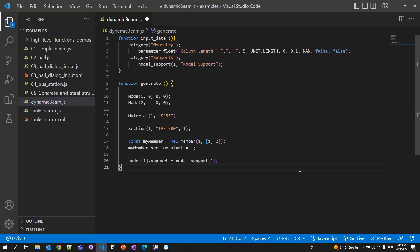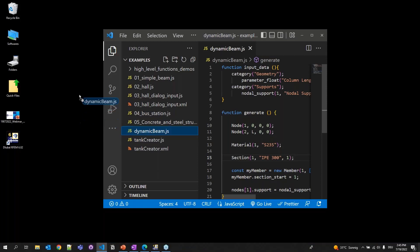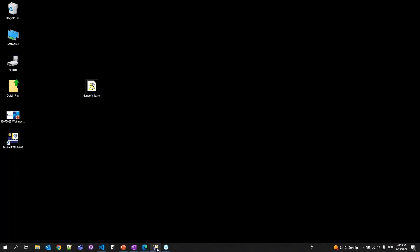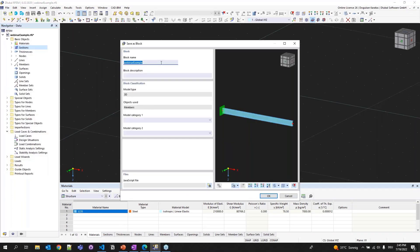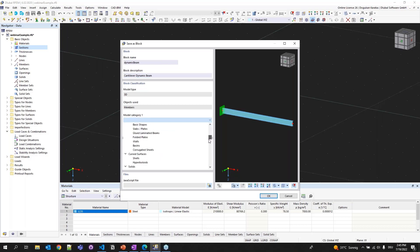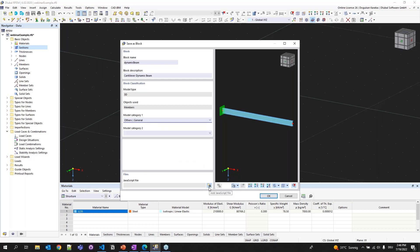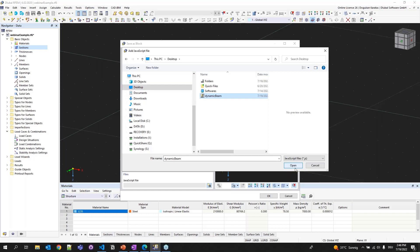Let's check if it's working. I'll save the file. Now go to RFEM — File > Save as Block. Name it 'Dynamic Beam', description 'Cantilever Dynamic Beam', save it under the 'Others' category, and link the JavaScript file from the desktop: dynamicBeam.js. Click OK. It will generate a preview and install it in Dlubal Center. It's ready now.